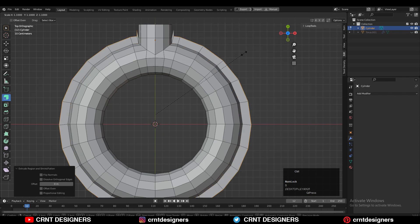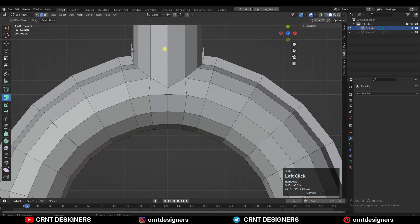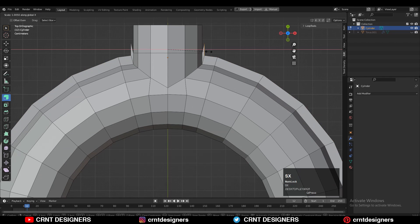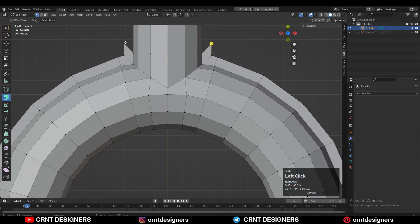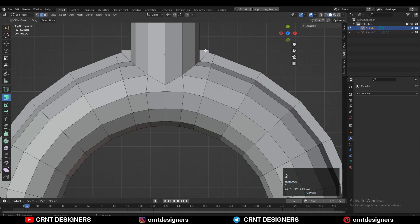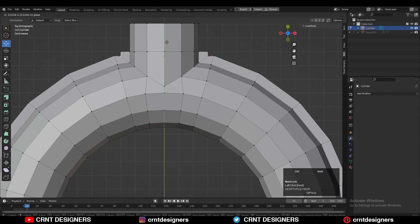Then you can select this edge loop and press E to extrude it, then scale it along the X and Y axes — just scale it properly. Then select these verts, move them along the Y-axis, give them the right position, and try to achieve a good form.